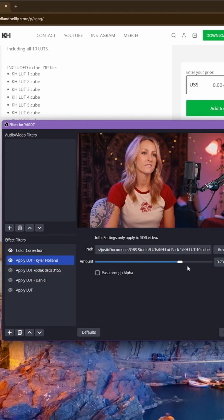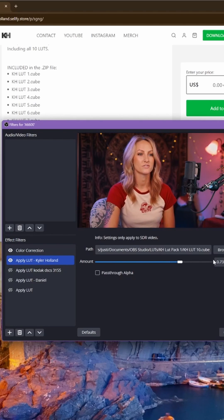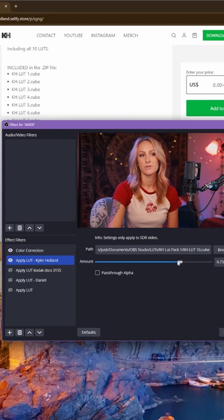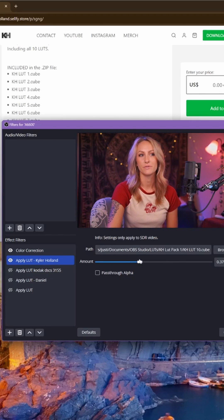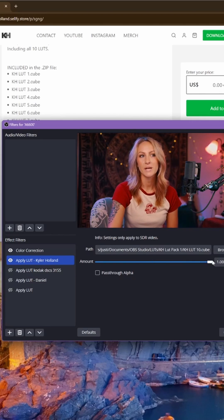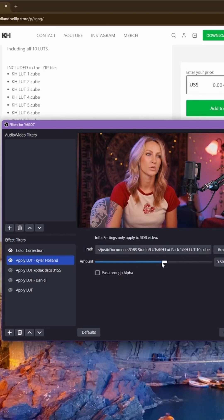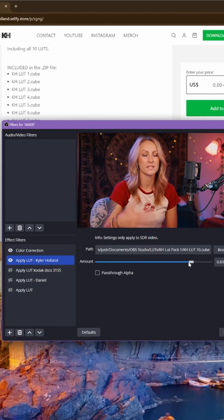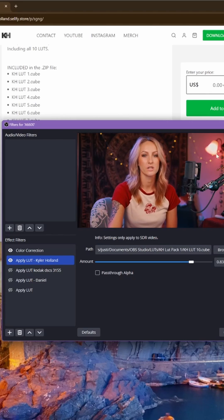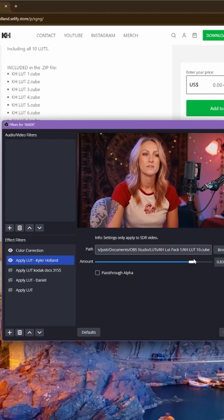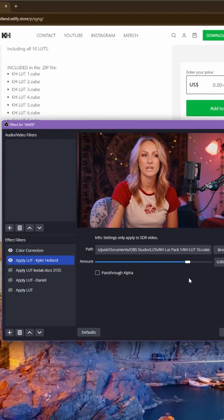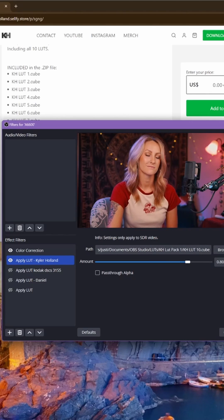And then you can adjust the strength of the LUT to whatever you want it to be, if you want it to be more dramatic or more subtle. And some LUTs are way stronger than other ones. So it depends on the LUT that you use and your own style.